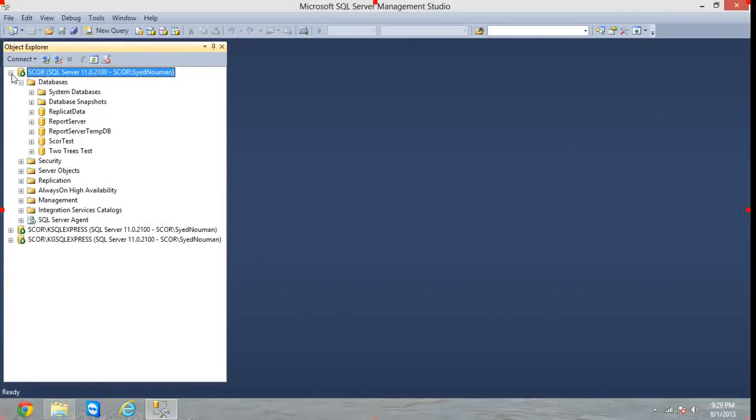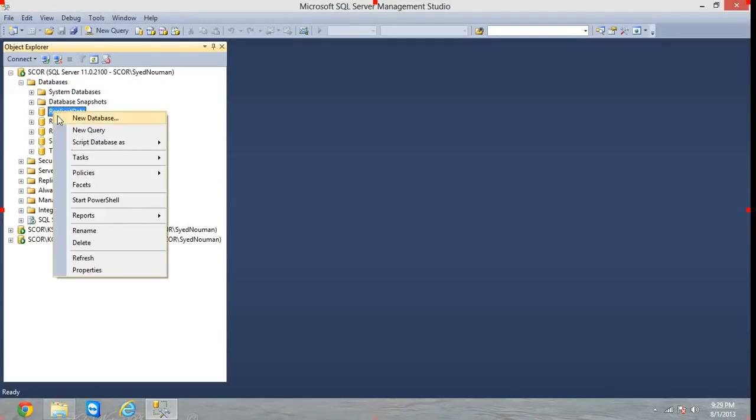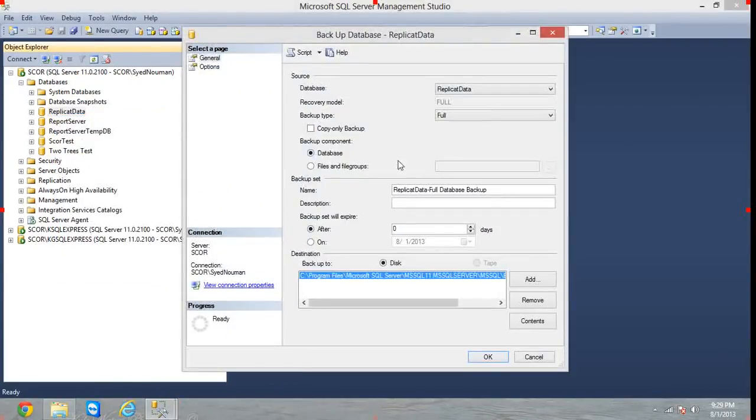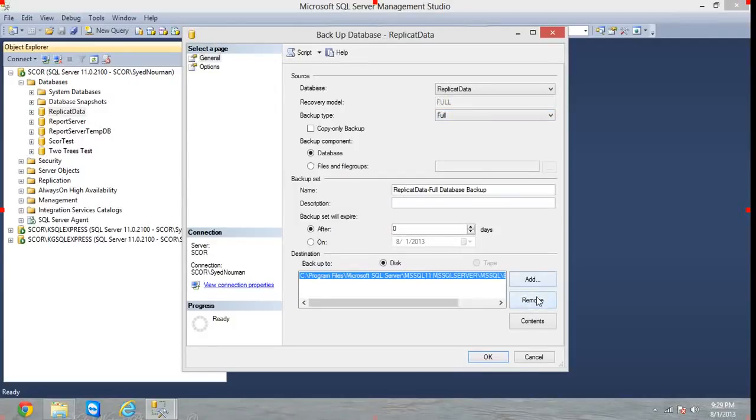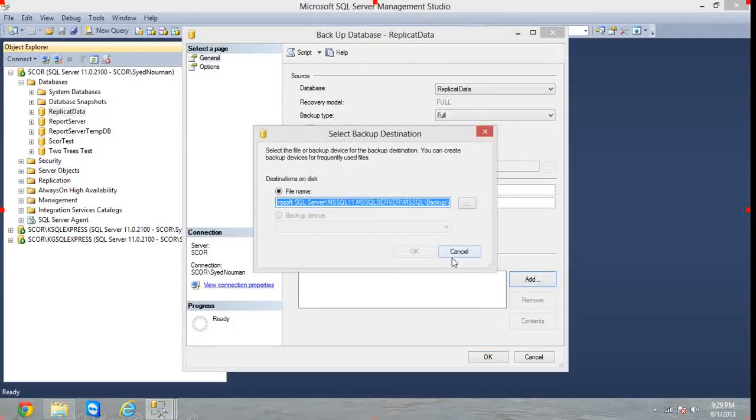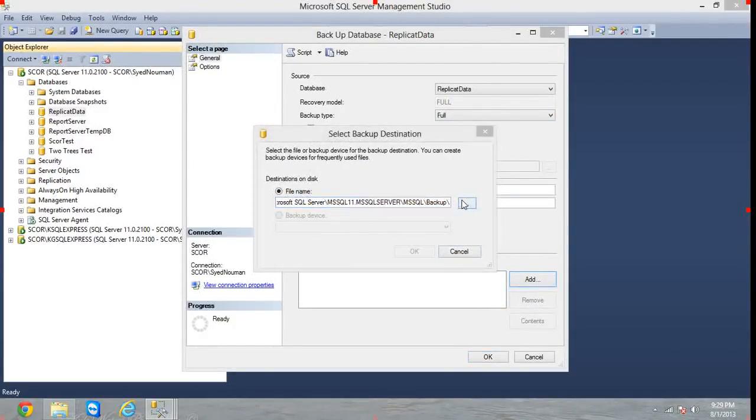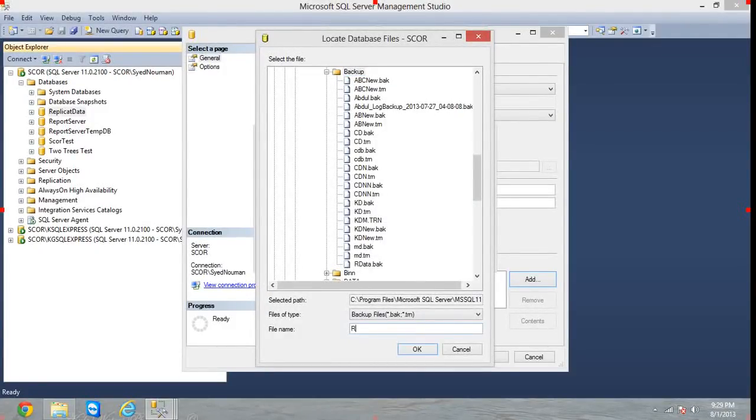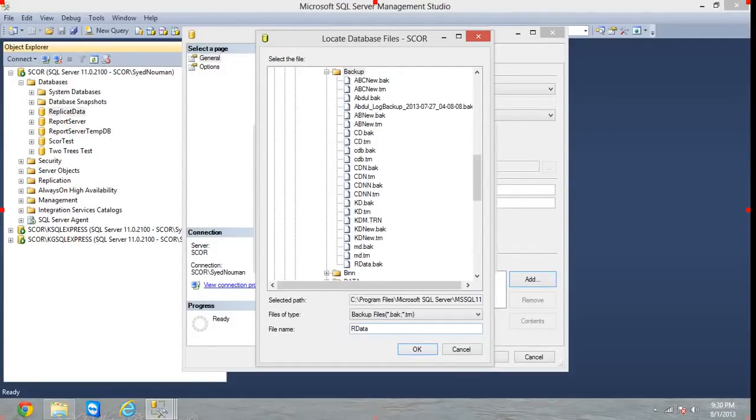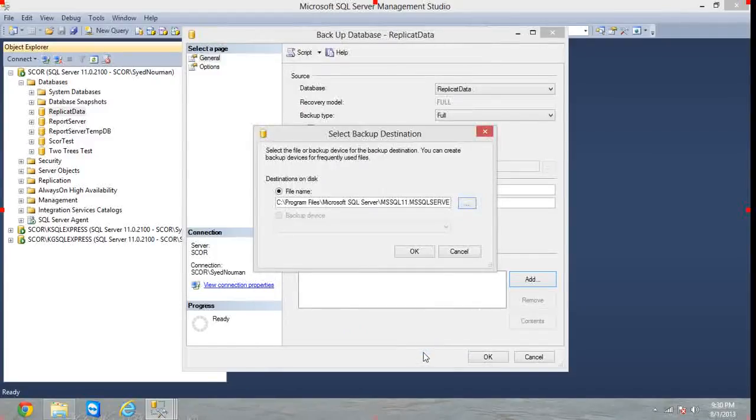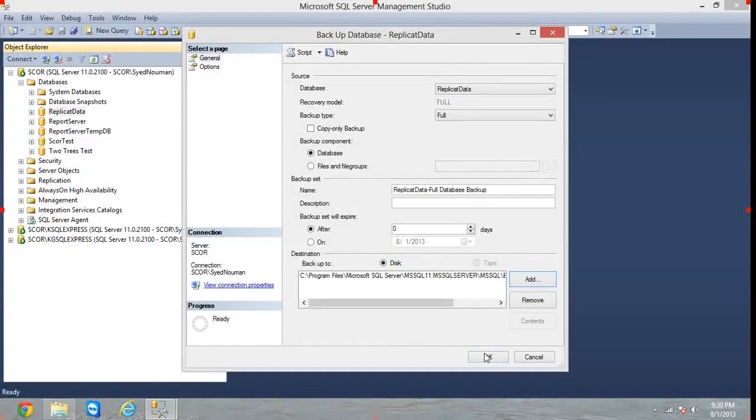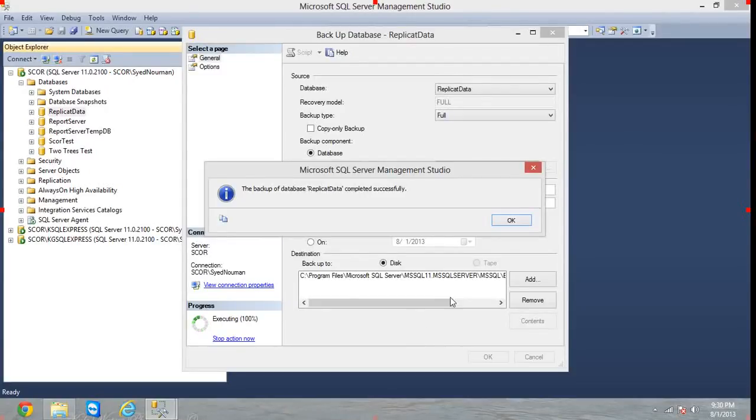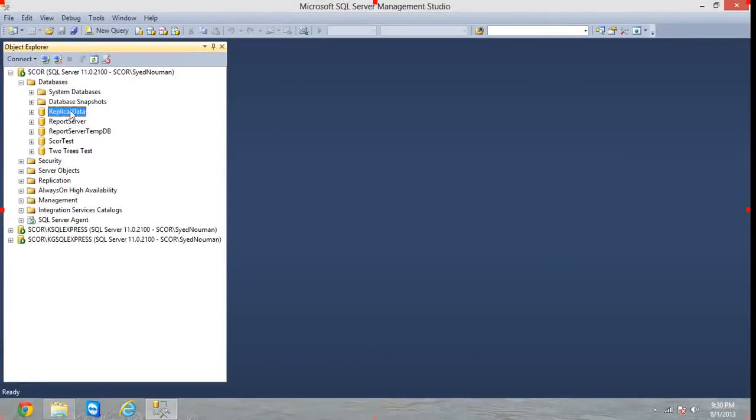Choose a database that you want to take a backup of. Now go to Tasks, Backup, and take full backup. Remove the default location, add another one, hit the ellipses button and choose R Data dot BAK.